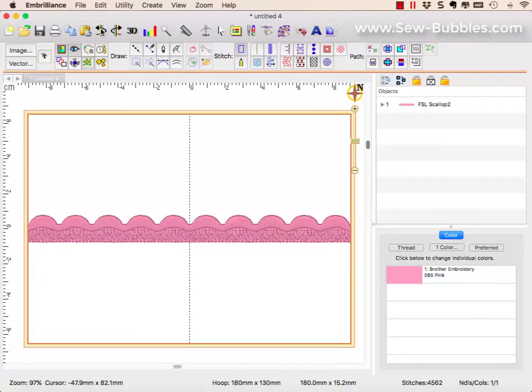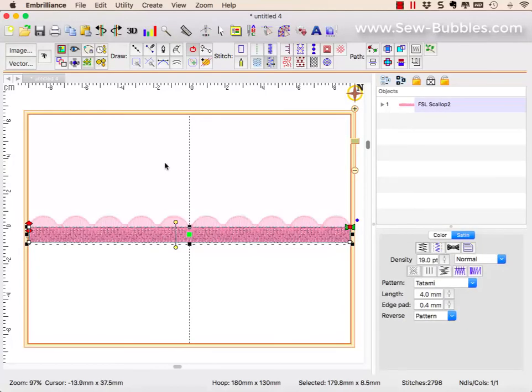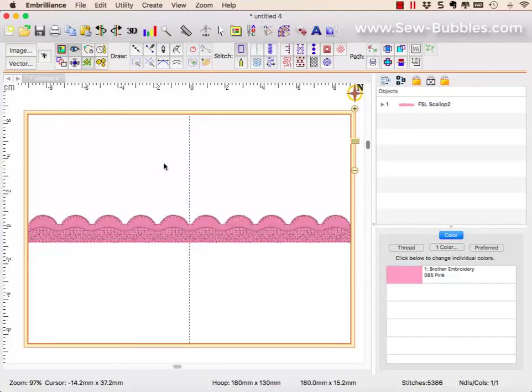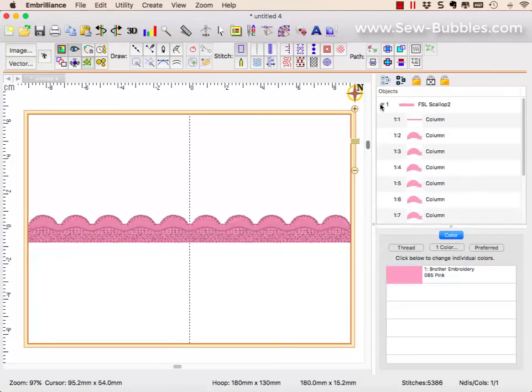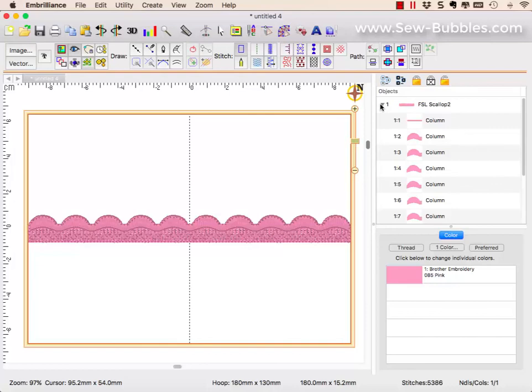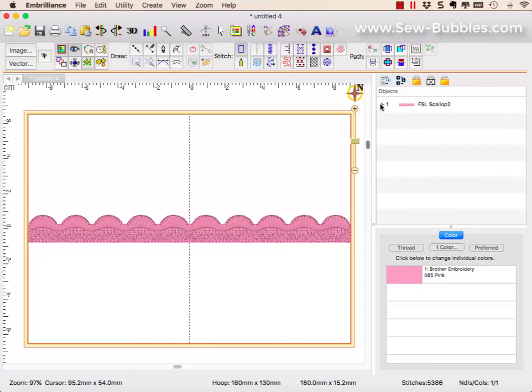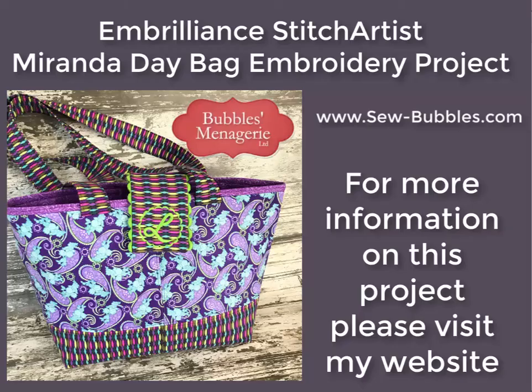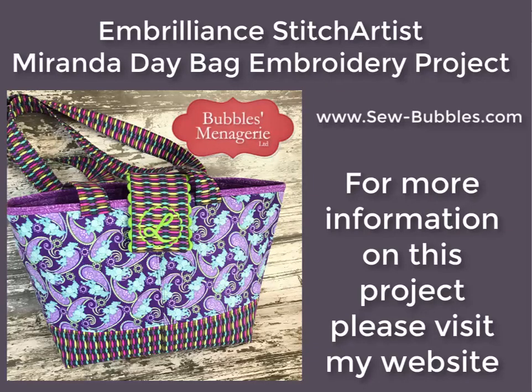So that is all that I did to create my outline. Once I had it all created, this design, and I had done this as a smaller version first as my test sew, I simply copied and pasted and moved them down into my design page so that I had as many as I needed. For this complete embroidery project, please visit my website.